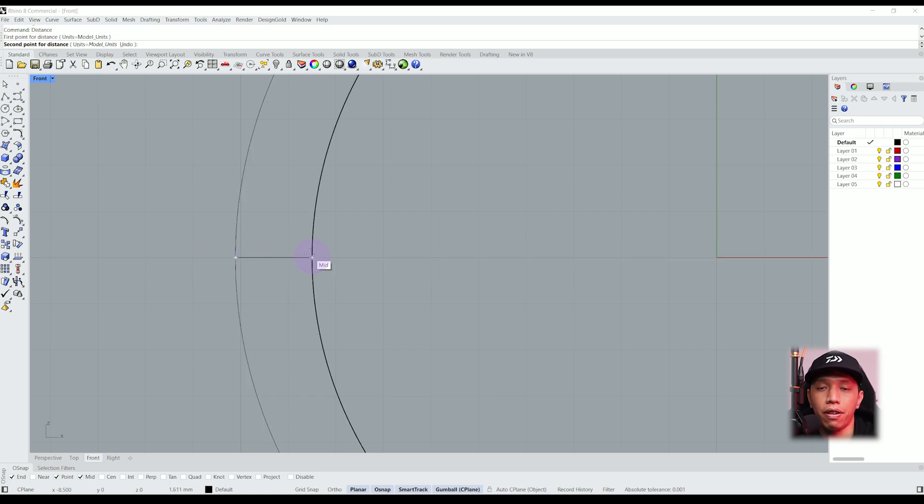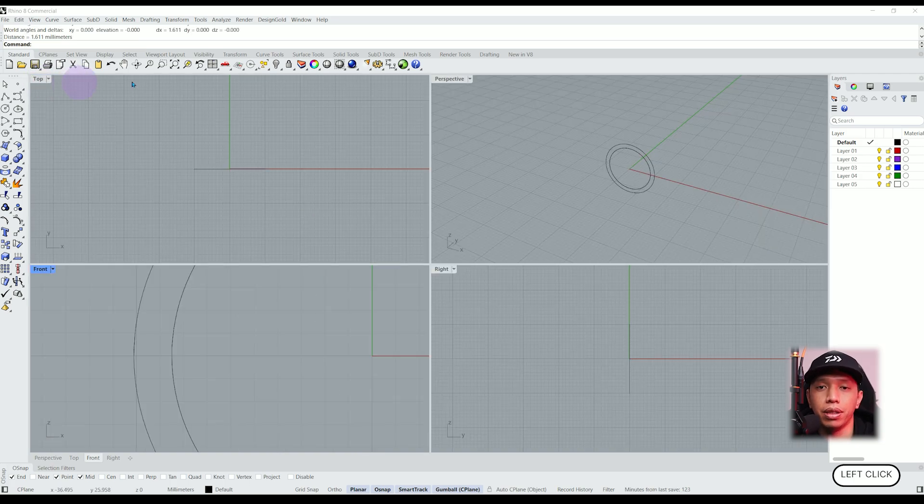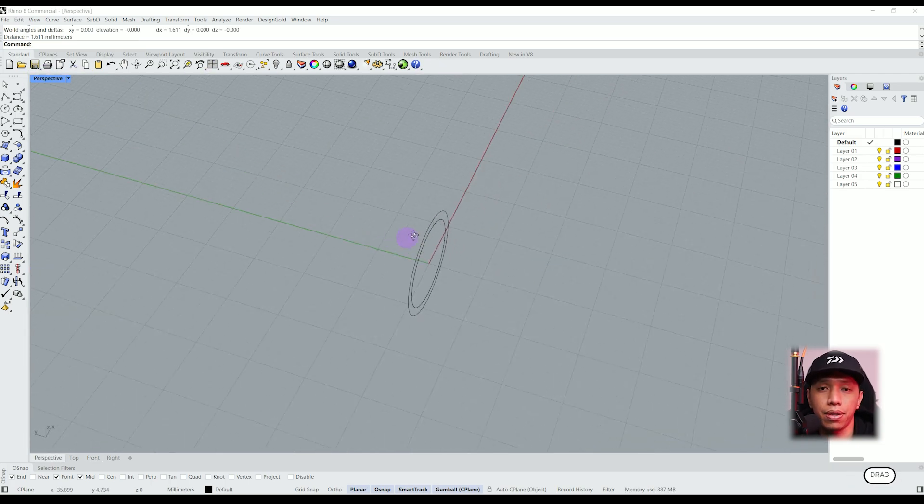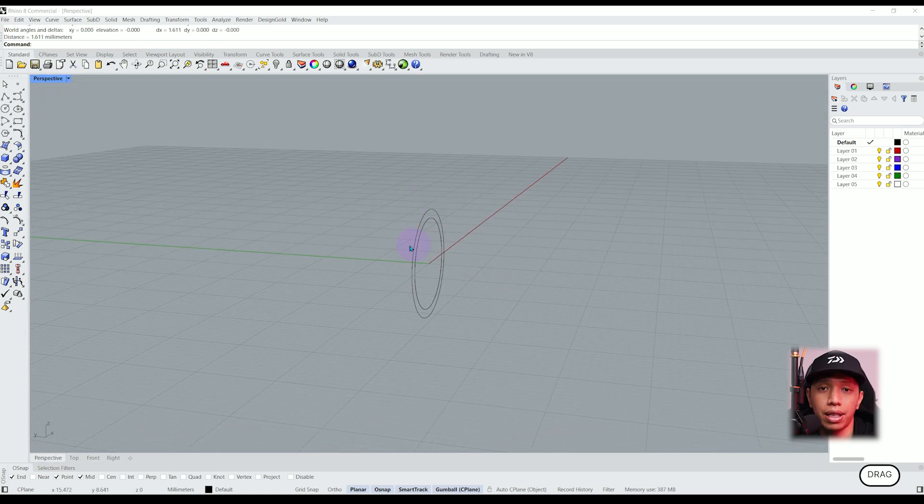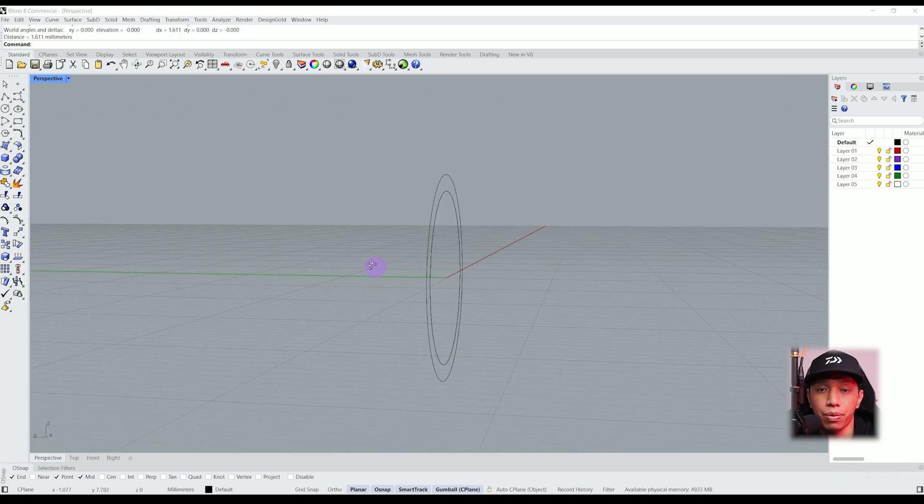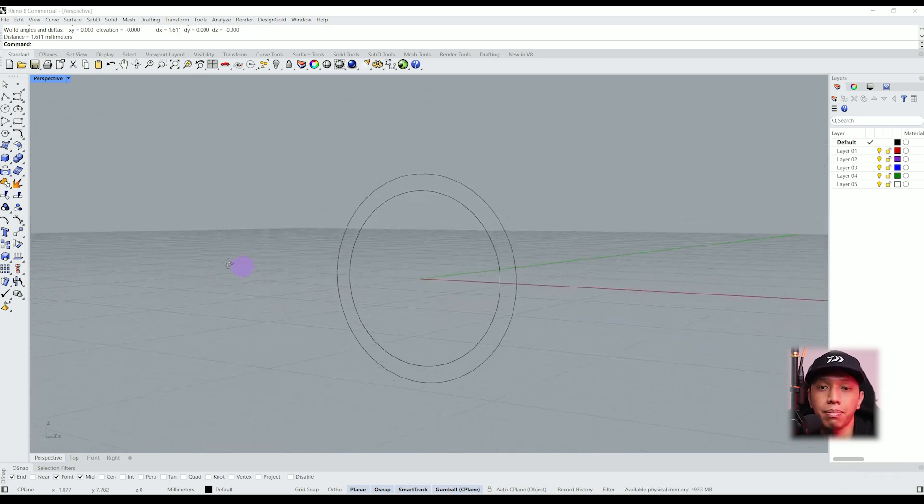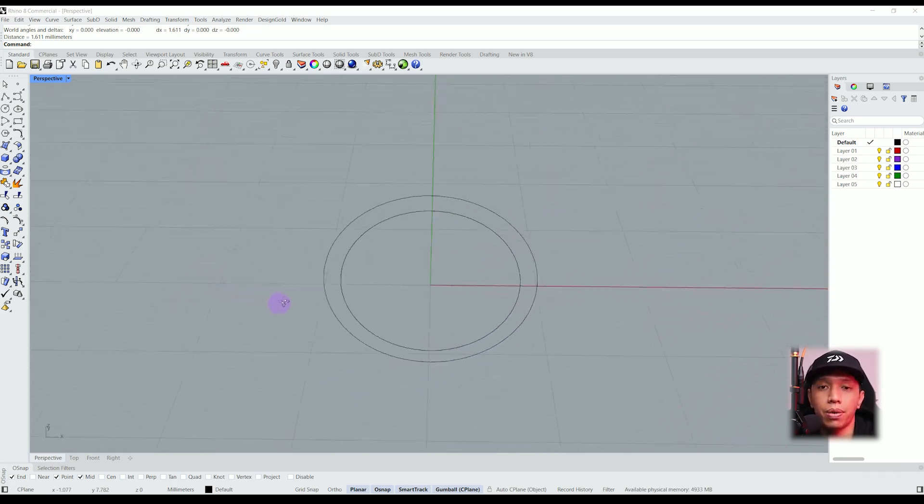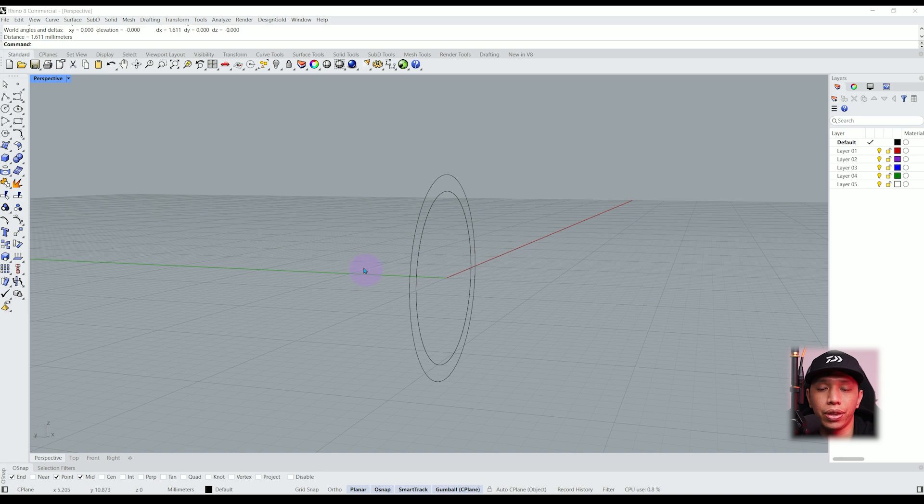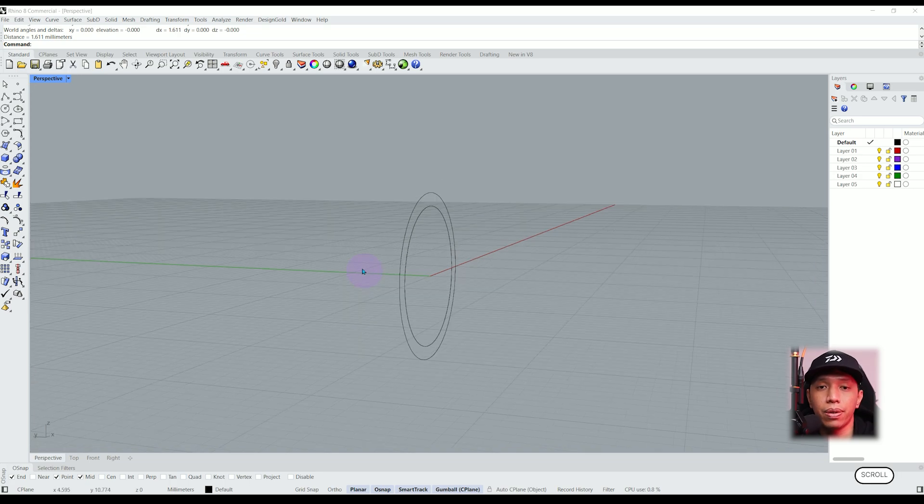Now we can switch our view to perspective mode and we can see that our circles are in the same plane. That's really important because we are going to extrude those curves and turn it into a ring.